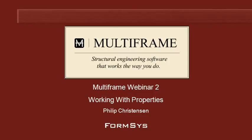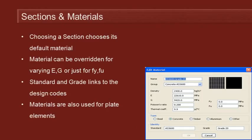Hello and welcome to Multiframe webinar 2, video 4, on working with properties. The next member property we're going to look at is setting our sections and materials.